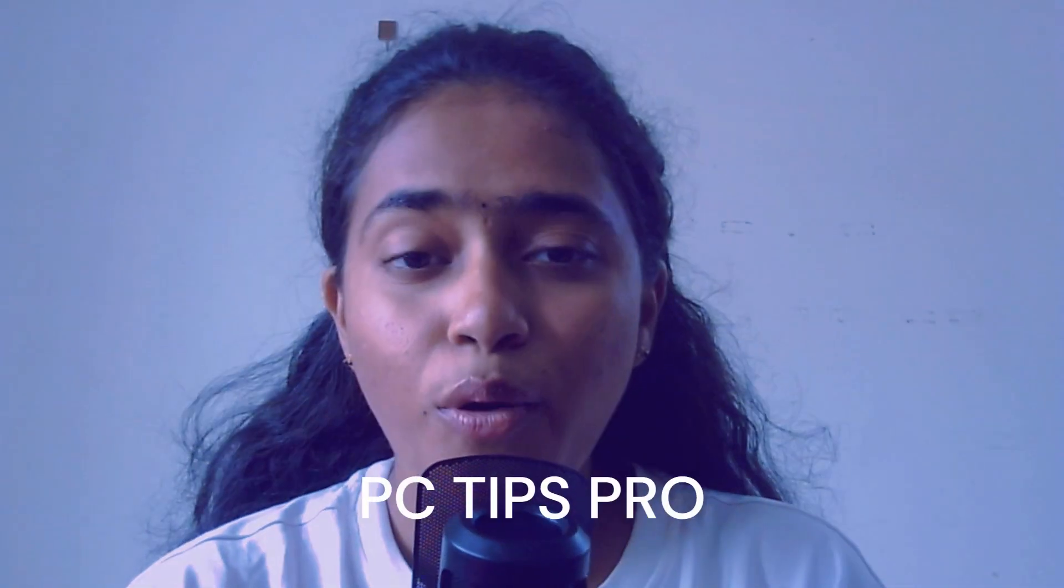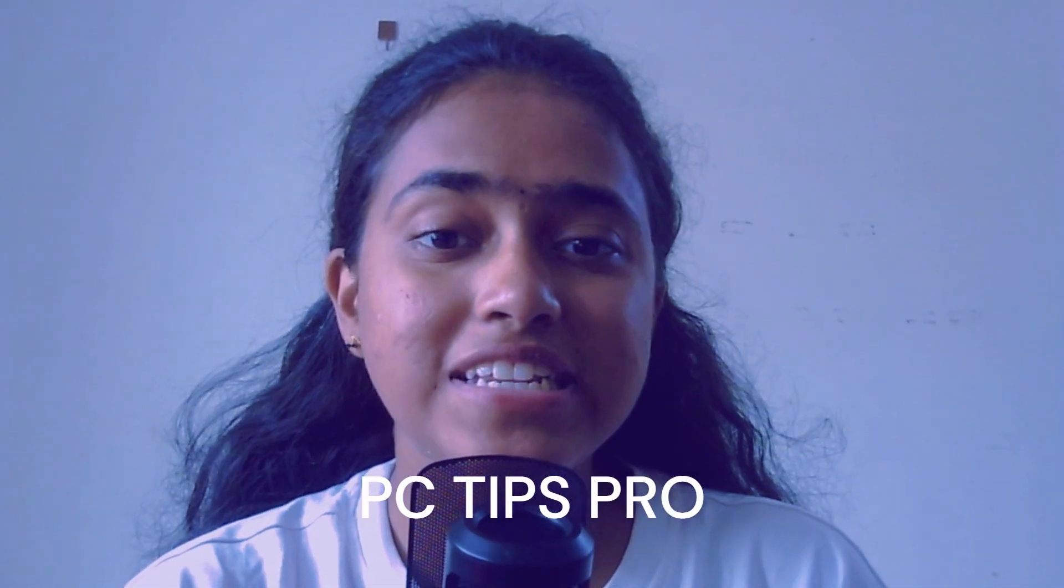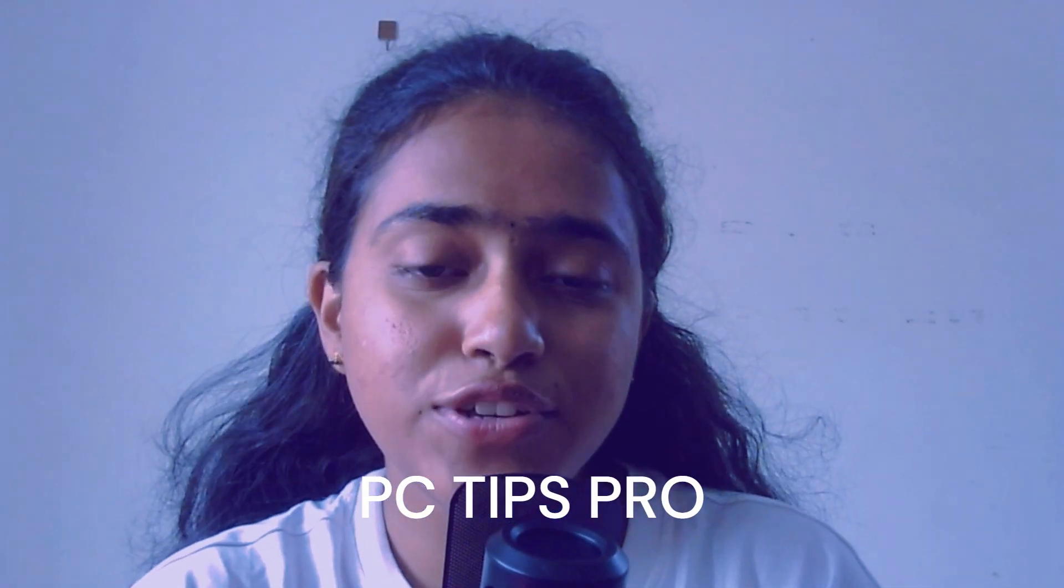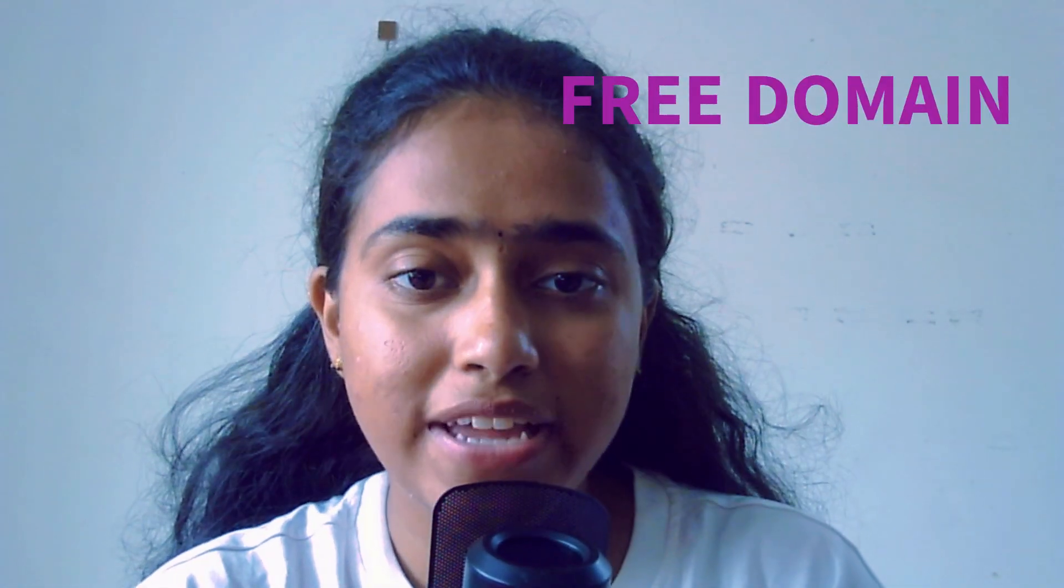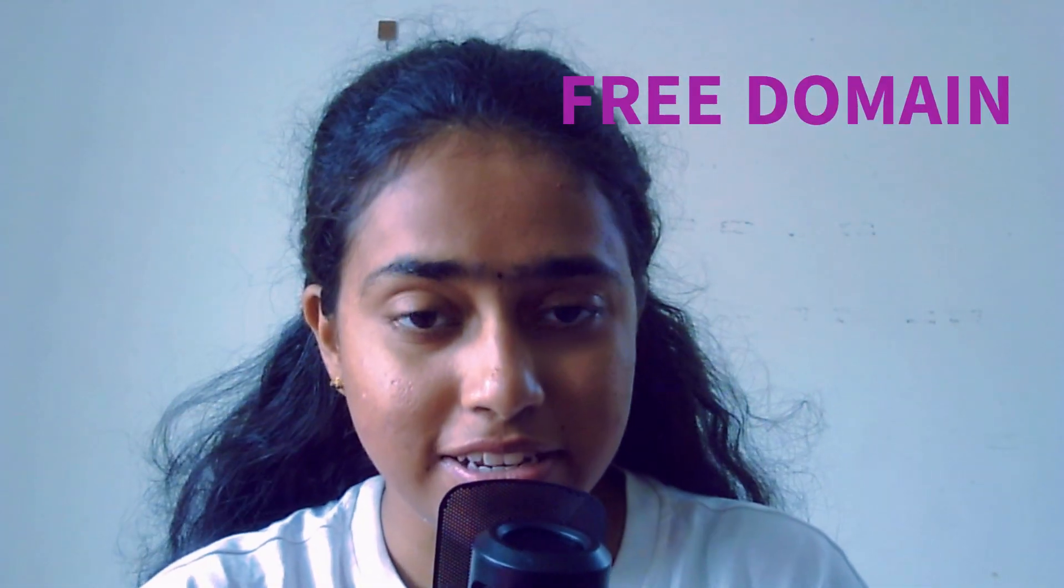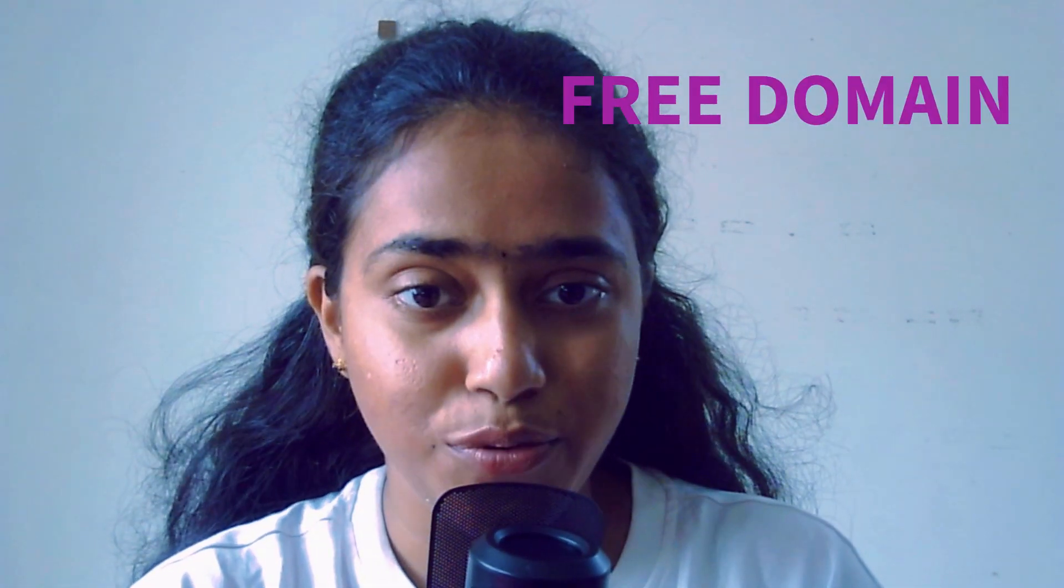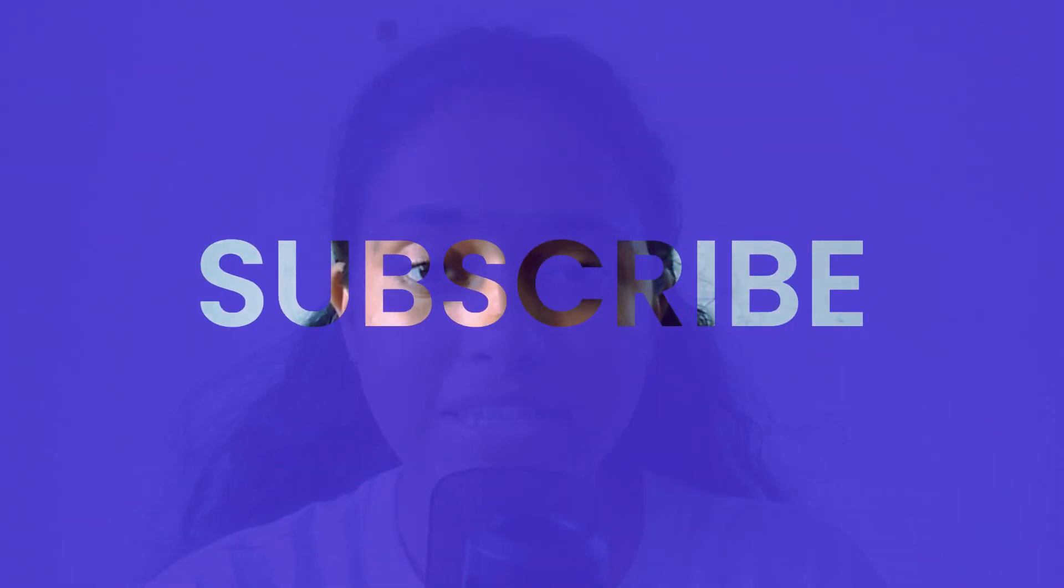Hello all, welcome to PC Tips Pro. In today's video, we are going to see how to get a free domain in 2023. Before getting into the video, if you guys haven't yet subscribed to PC Tips Pro, please do subscribe. Now let's get started.